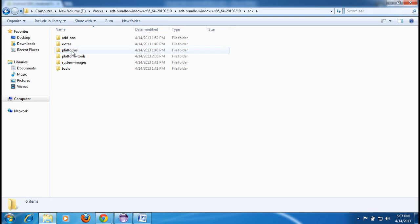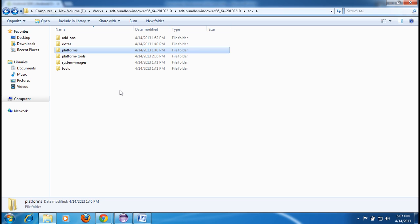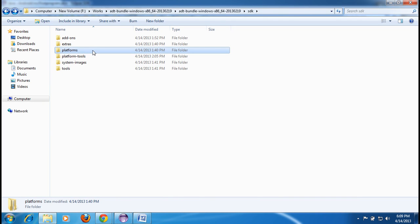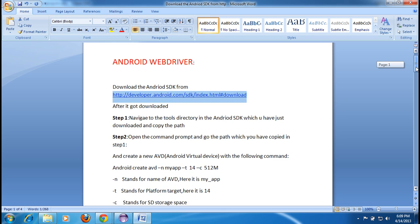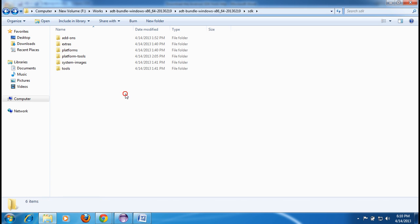To check the Android version included in this SDK, go to the platforms folder — you'll see Android 17 listed there. That's the version we have. Now, step one is complete: we've downloaded the Android SDK. Next, navigate to the tools directory inside the Android SDK you just downloaded.